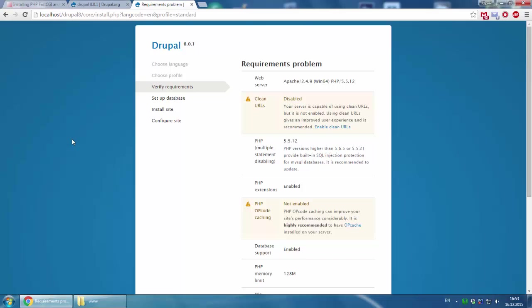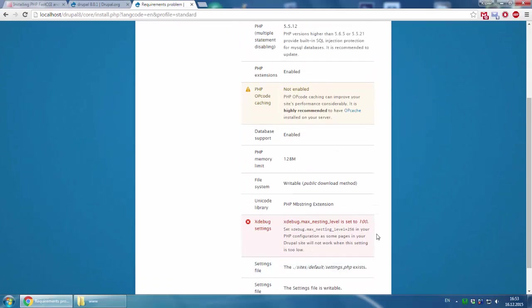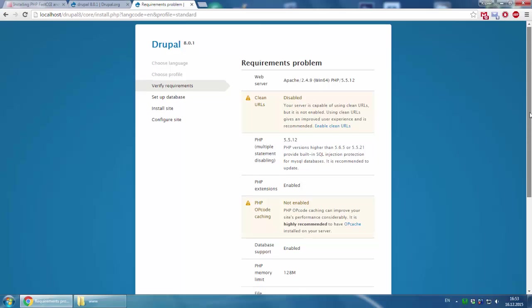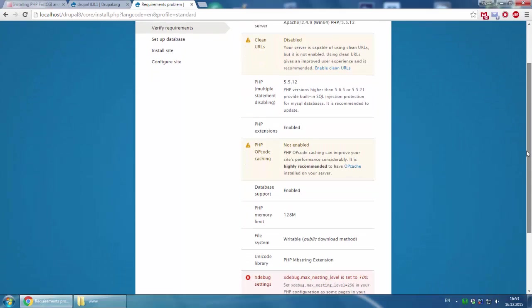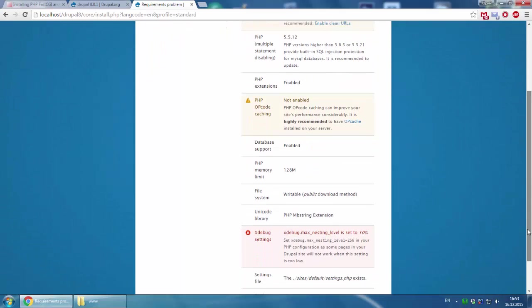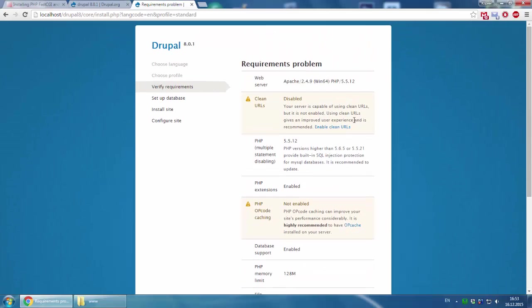Here are some requirements problems. As you can see, there are three problems: clean URLs, PHP opcode caching, and xdebug settings. We will fix them fast.